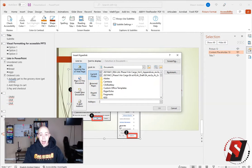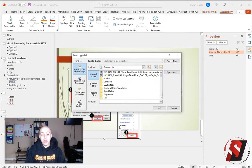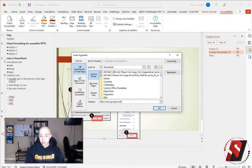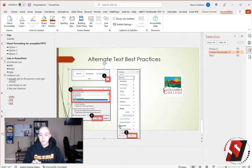Then I'm going to type in where I want it to take us. And for this example, let's just go to google.com and then select OK.